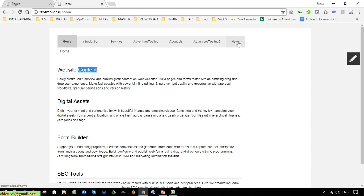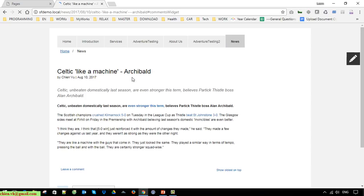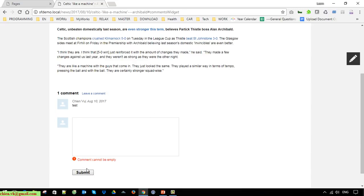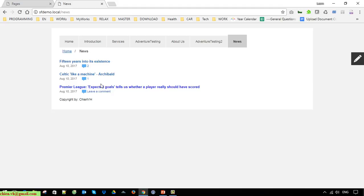You are also able to click on the navigation bar. Click on News and it will open your news listing. If you leave any comment on a news item, it will display the number of comments instead of displaying the 'Leave a comment' message.